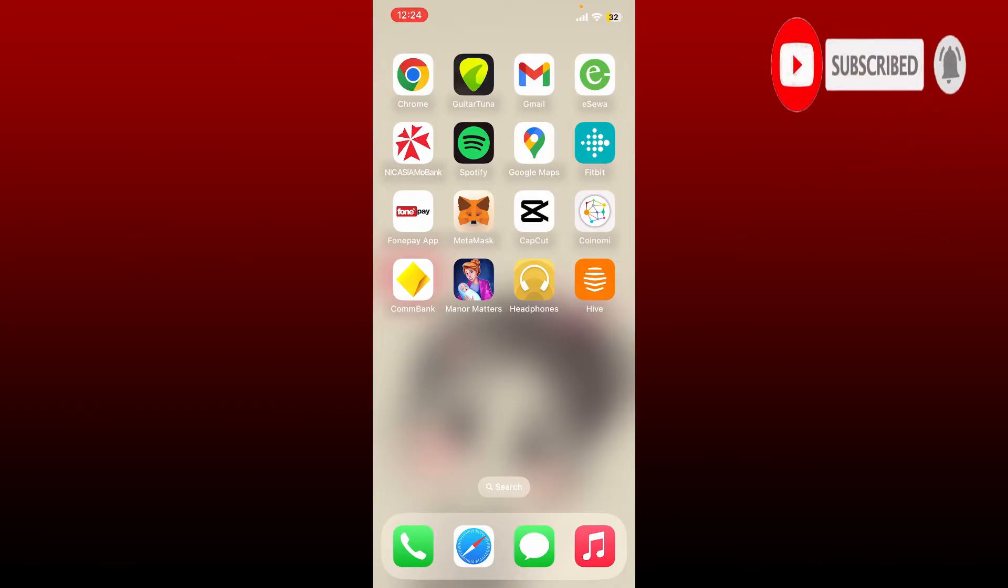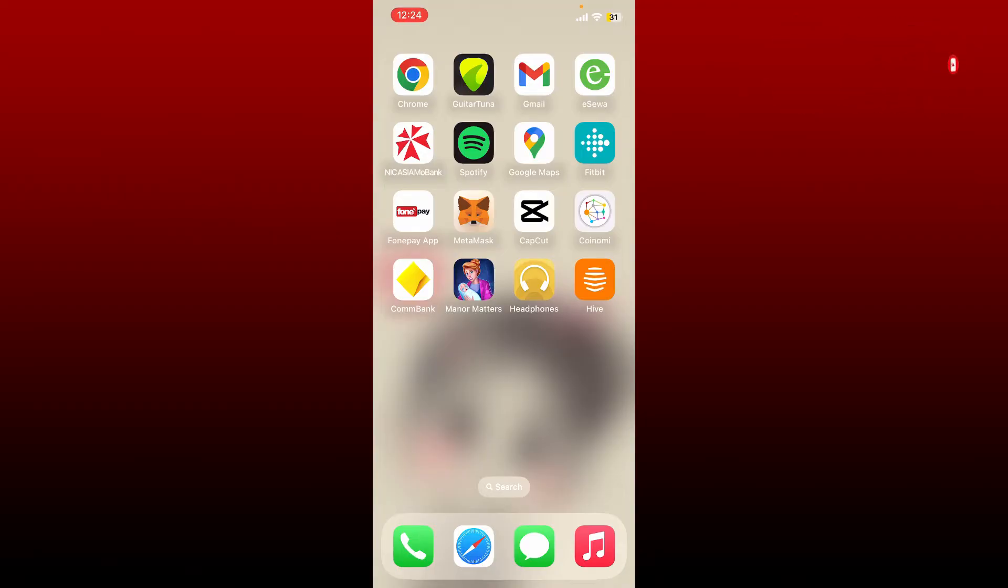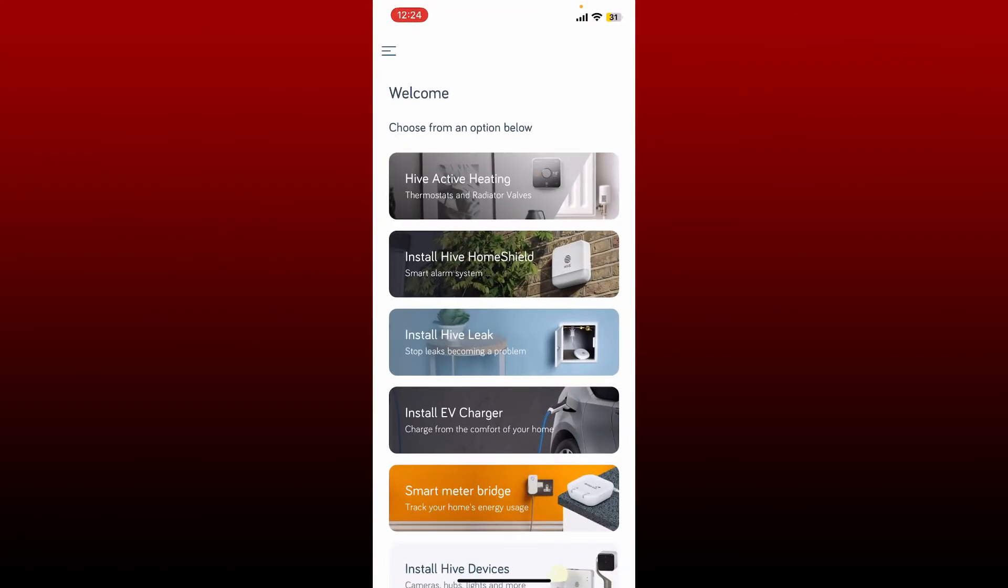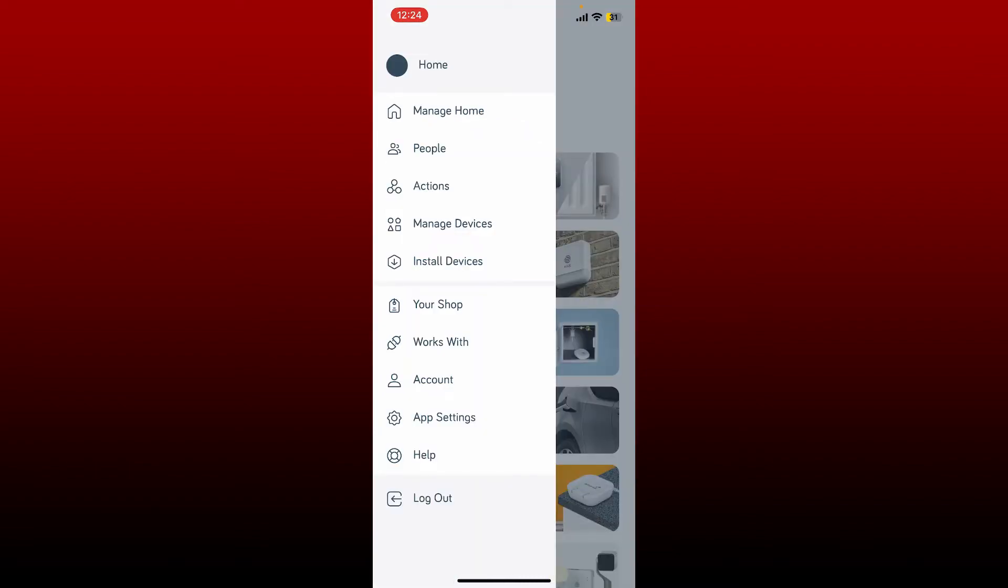Open up your Hive application and make sure that you're logged in first. Once you are, tap the hamburger menu at the top left. In the expanded menu, tap on Account.